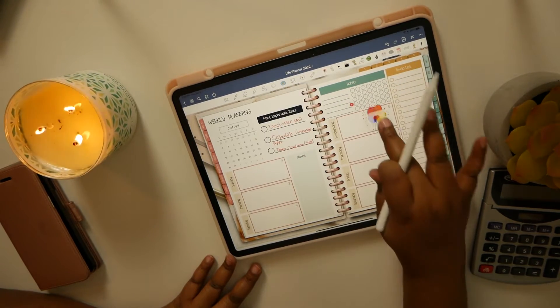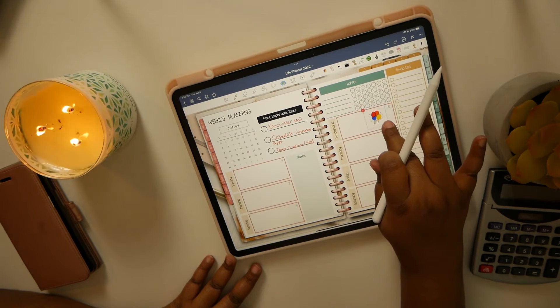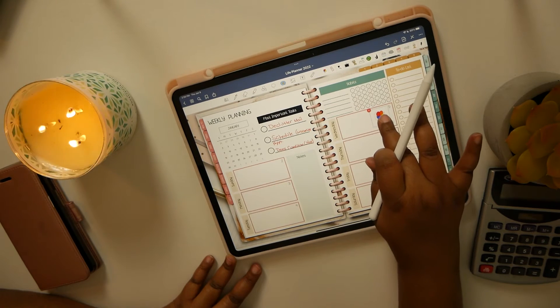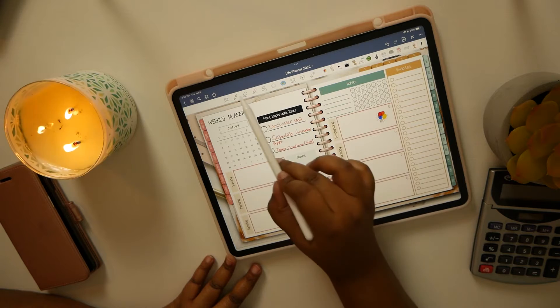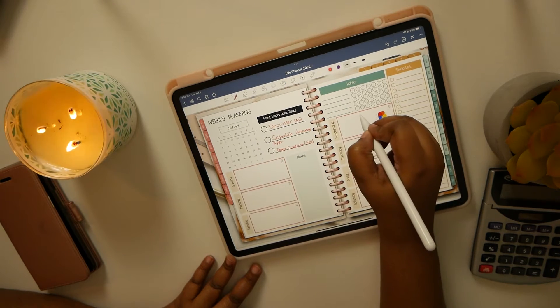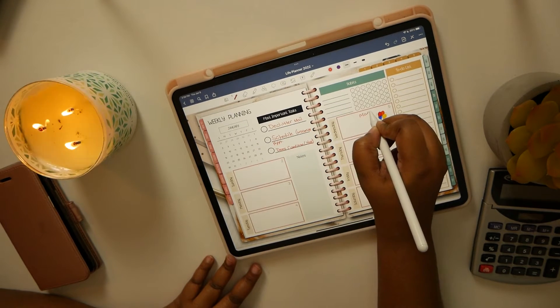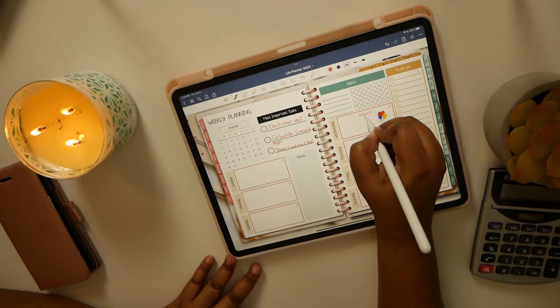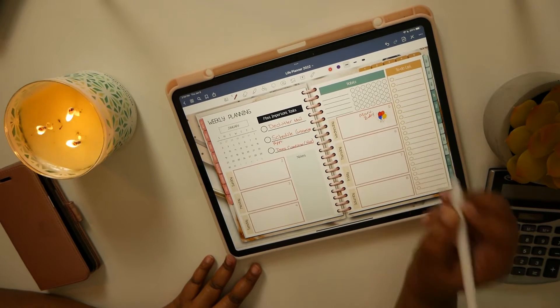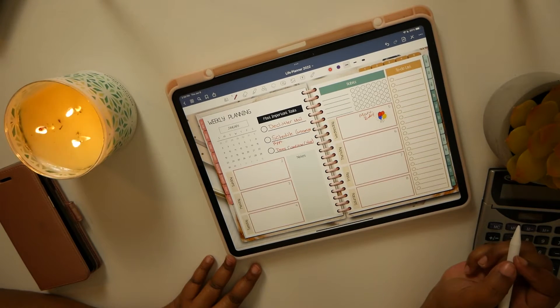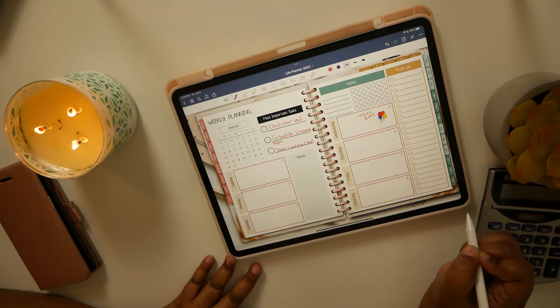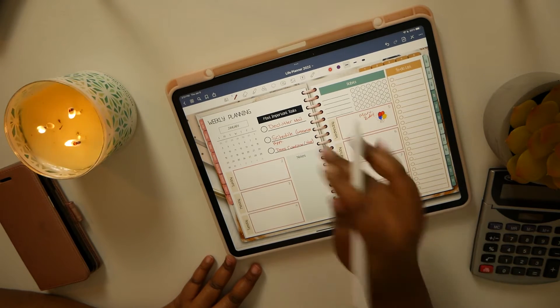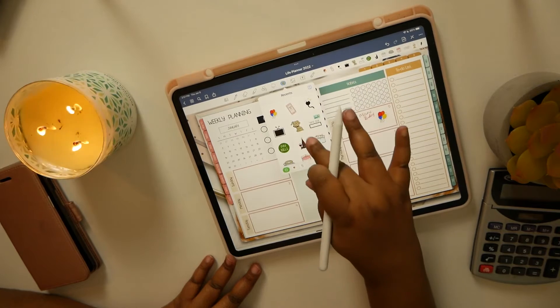Oh, so we have, let's see, on the fifth is my son's birthday, so we have a birthday. Okay, and let's see, I need to actually do some filming.